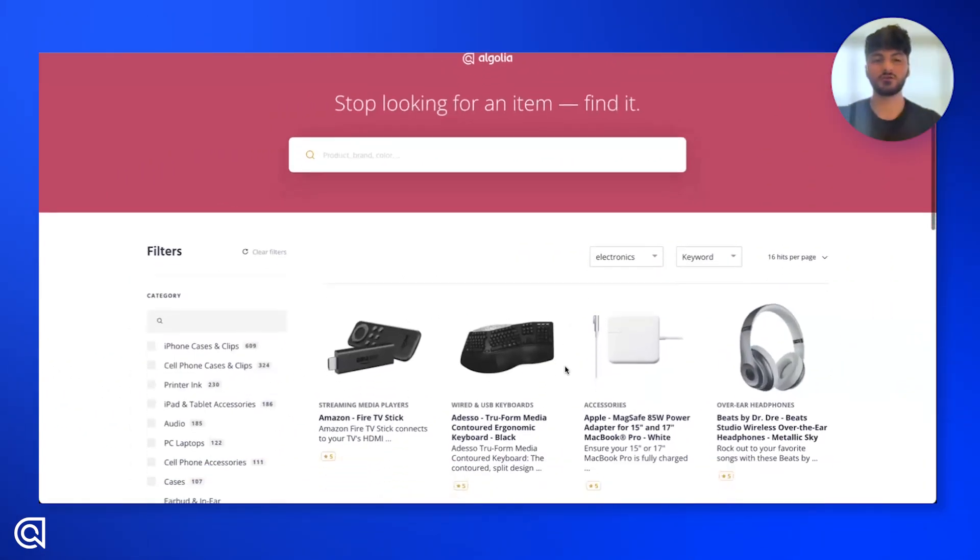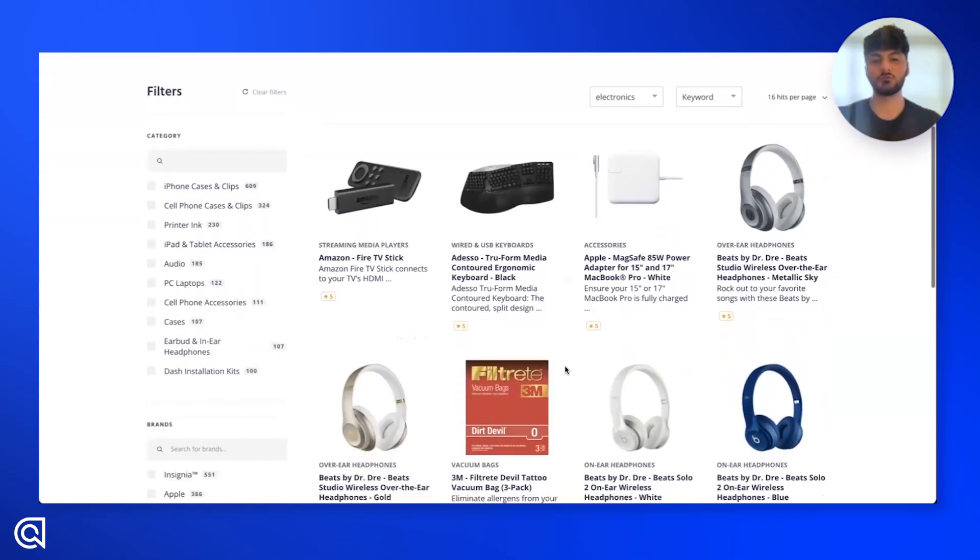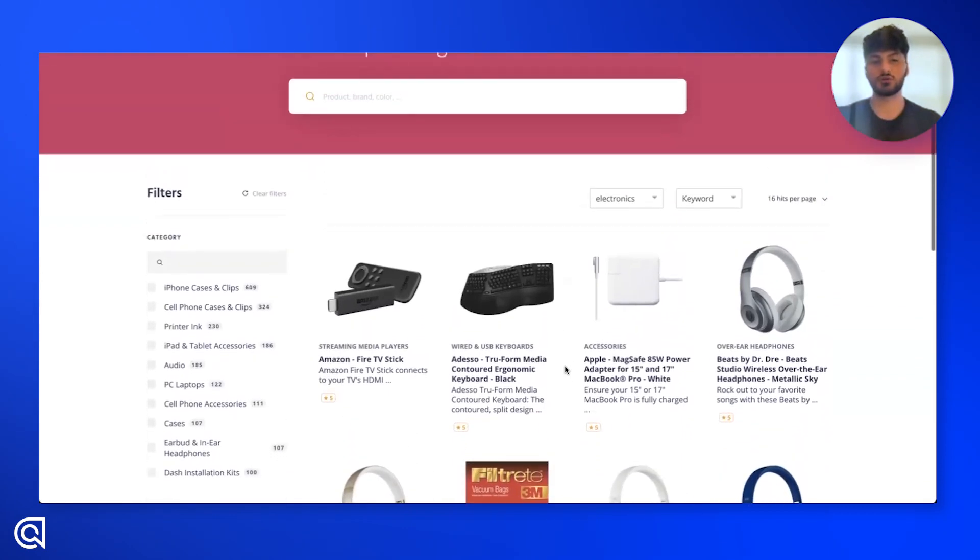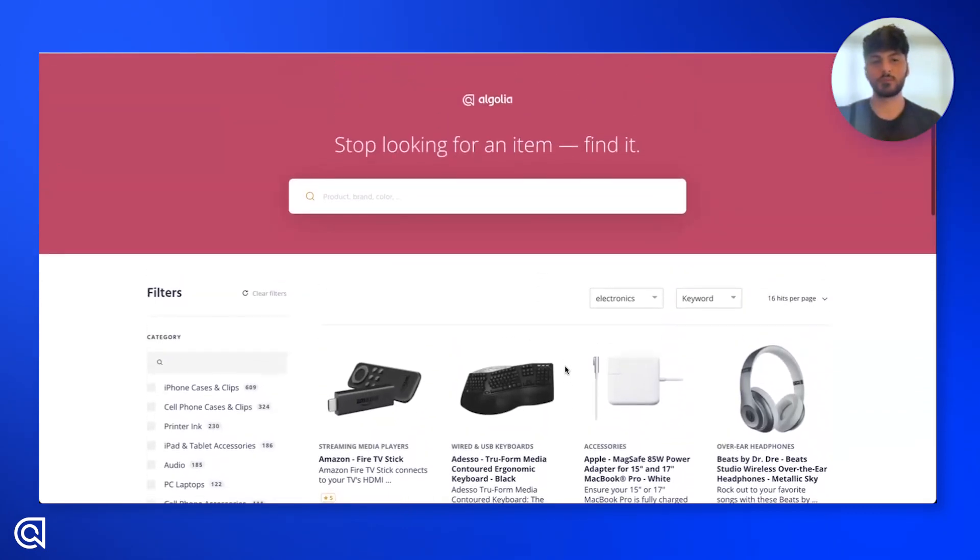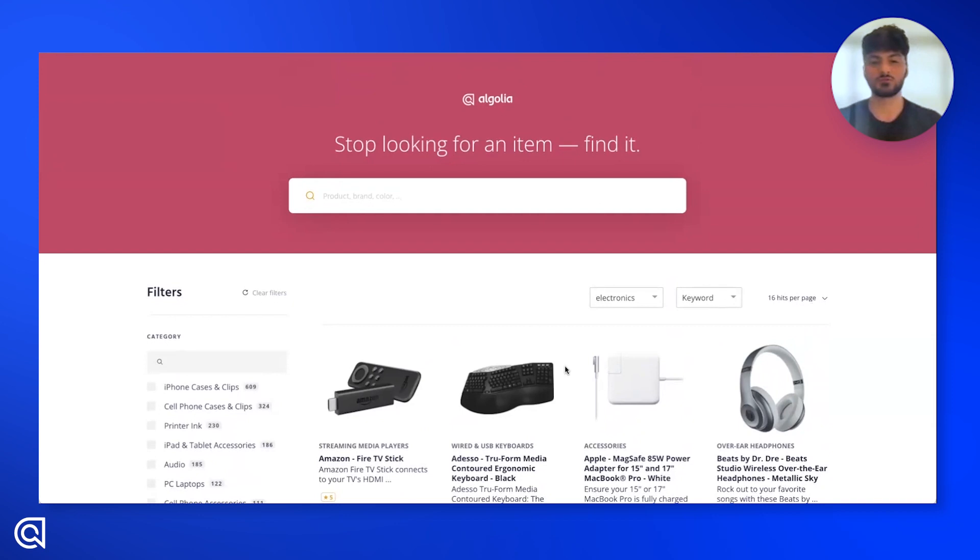Here we have this electronics store with a ton of different products. Now, we're so conditioned by search to search via keywords, right? Thinking of what this item could be tagged with and not really how I could just naturally describe it.